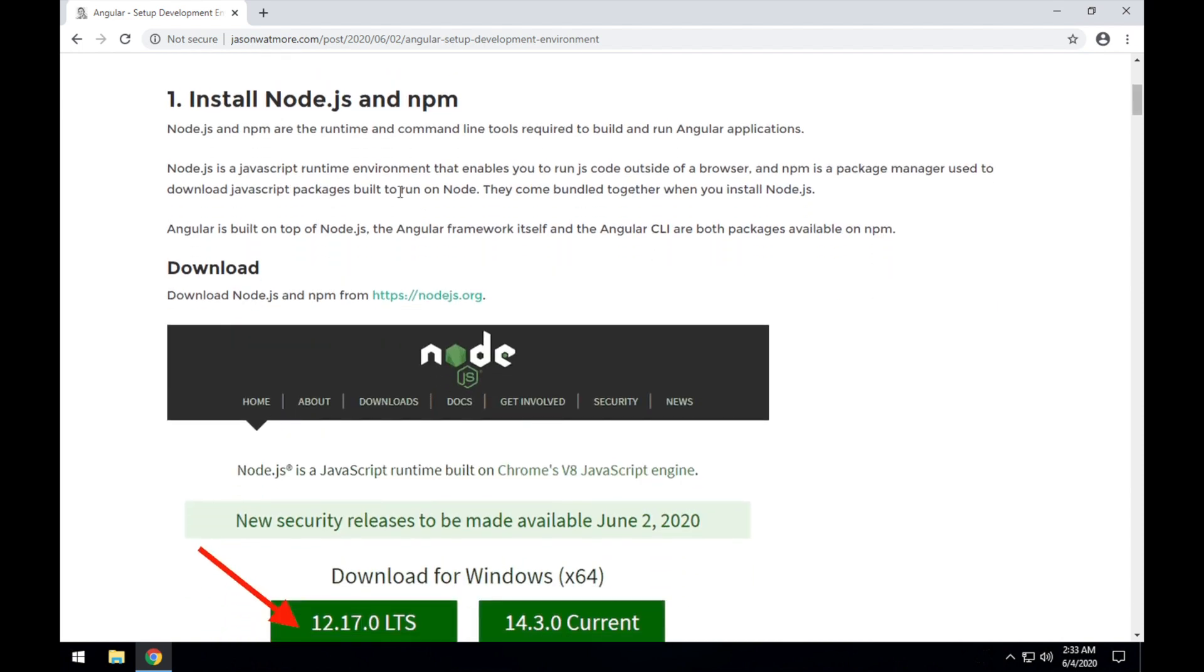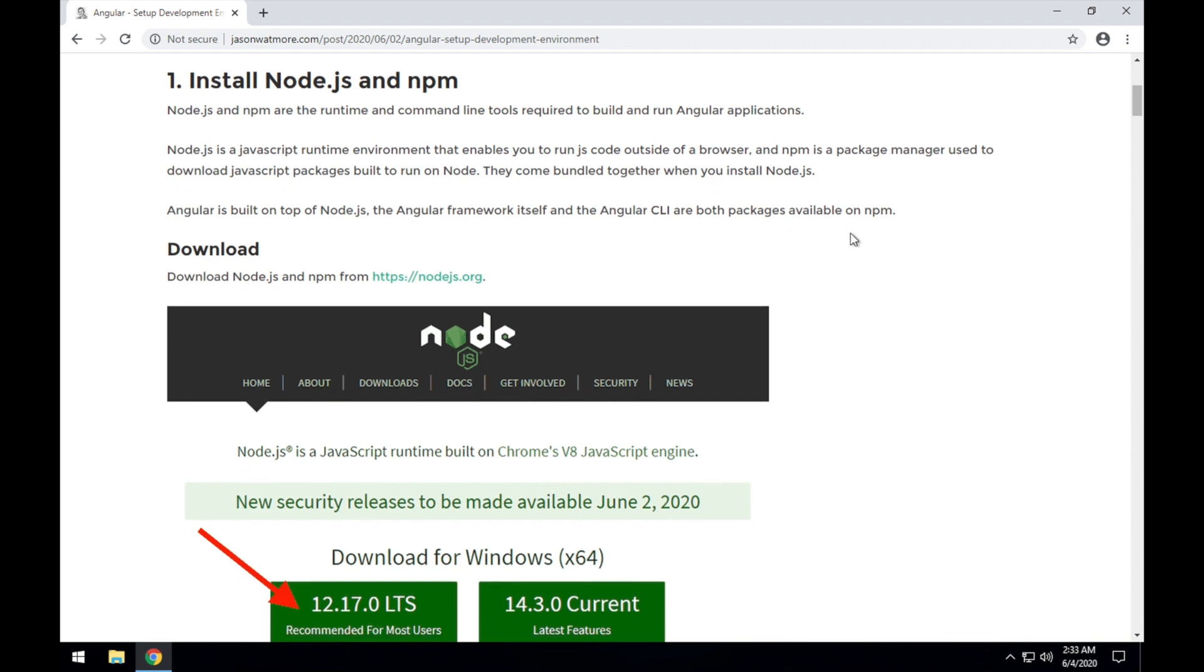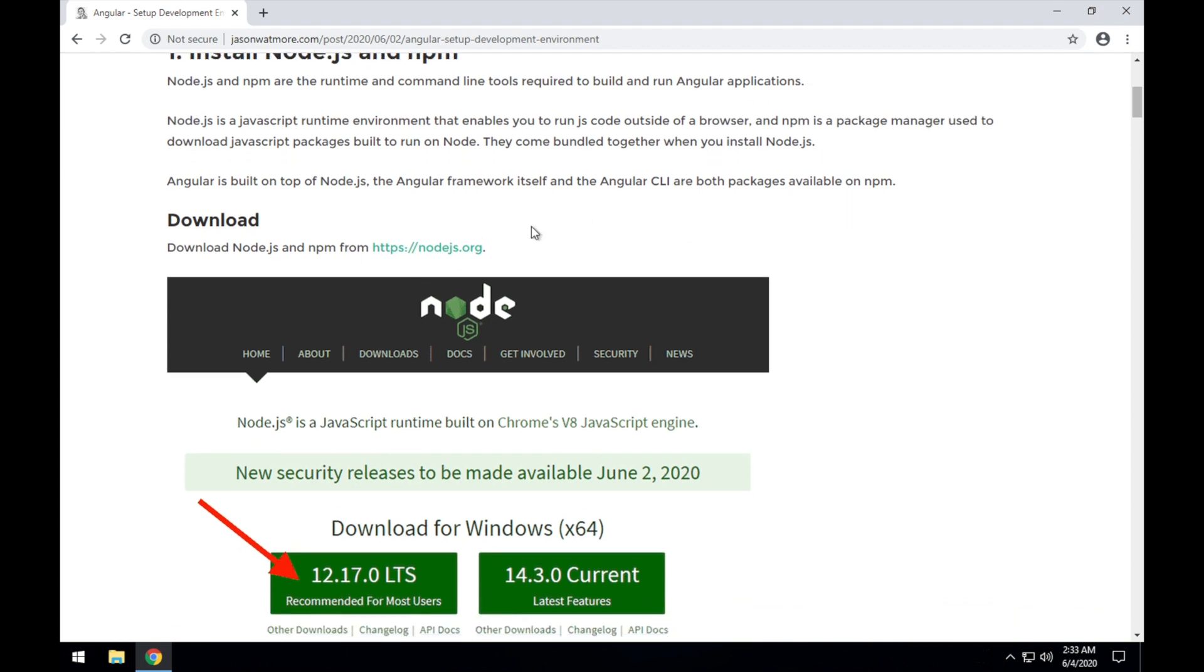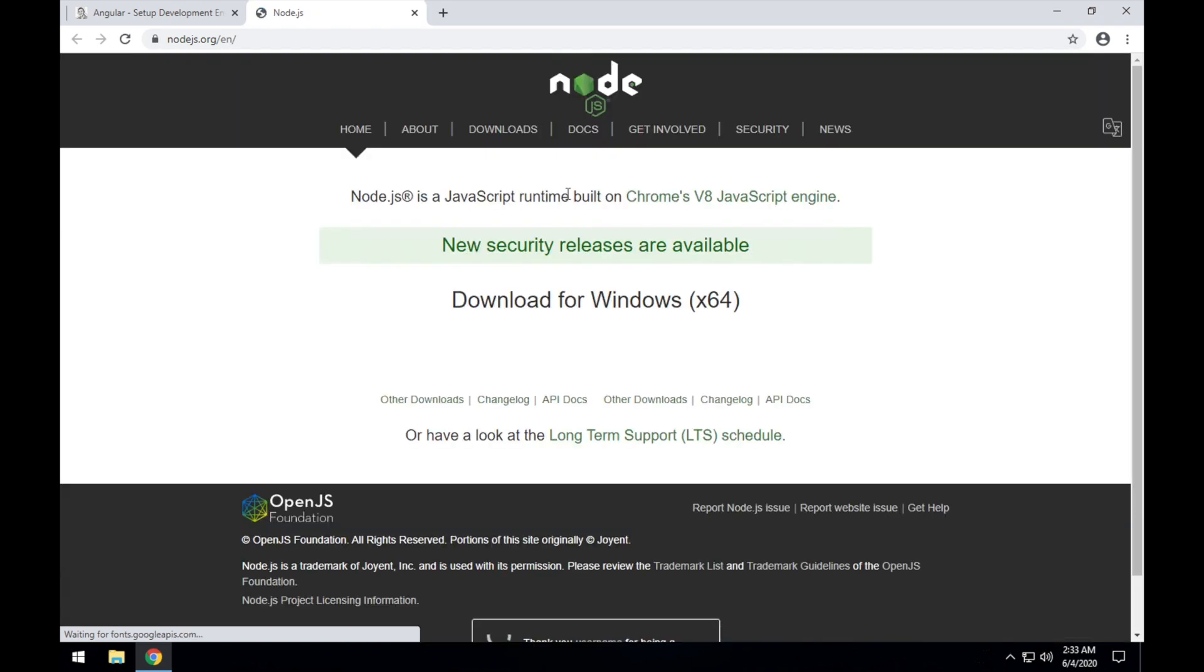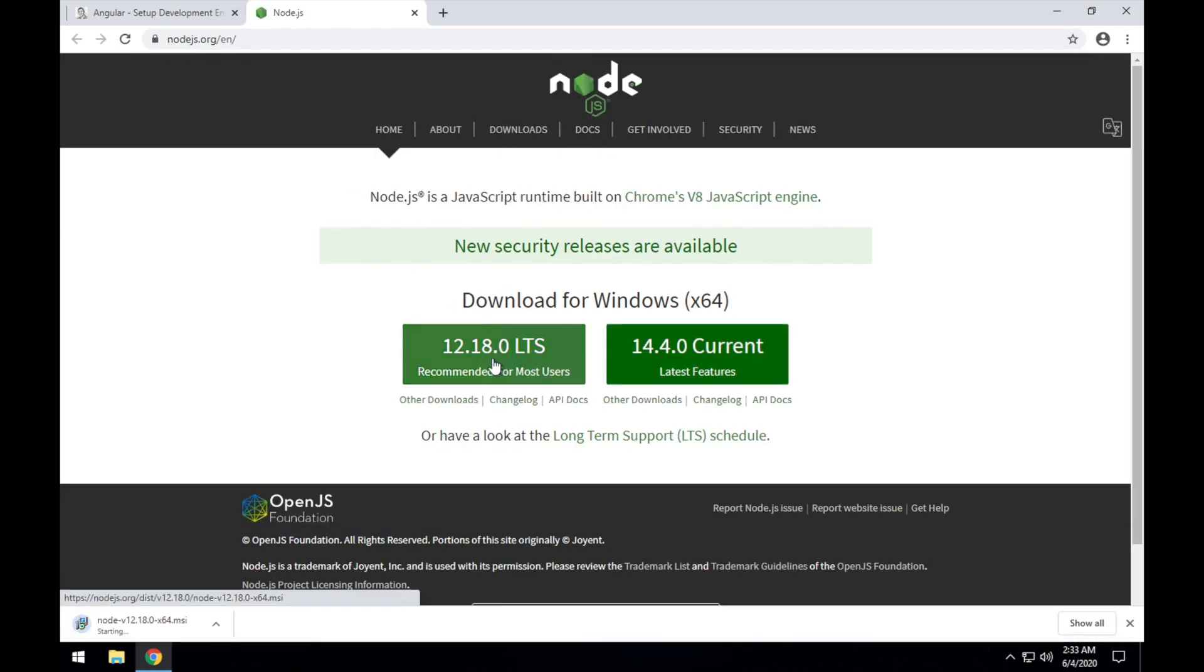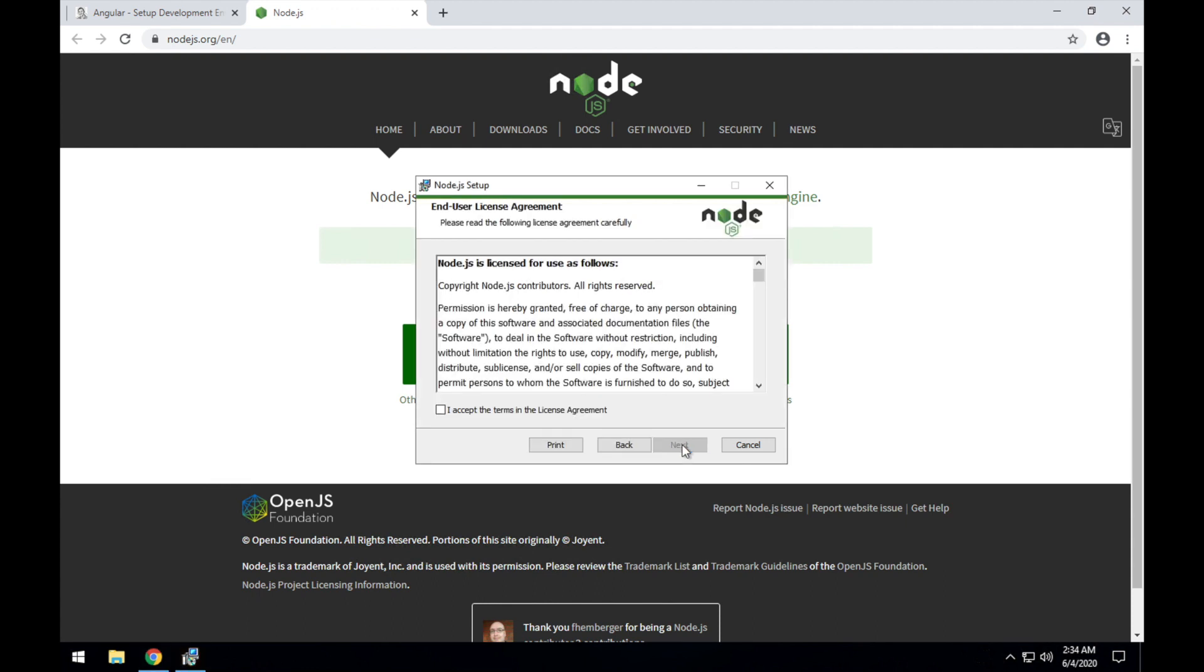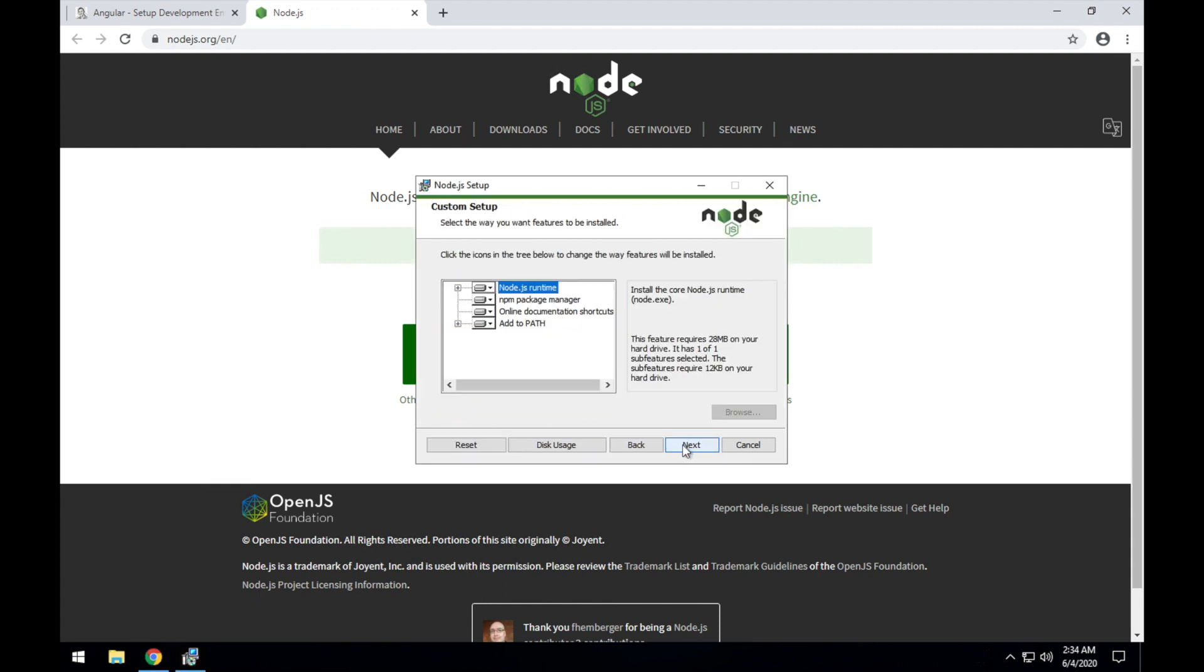Okay, jumping straight in. First step is to install Node.js and NPM. So I'll go to nodejs.org and download Node.js by clicking this link, and I'll run that installer once it's downloaded.